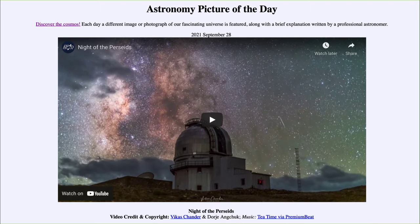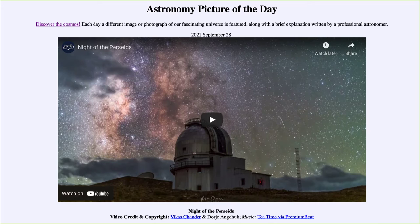Greetings and welcome to the introduction to astronomy. One of the things that I like to do in each of my introductory astronomy classes is to begin the class with the Astronomy Picture of the Day from the NASA website, that is apod.nasa.gov/apod. And today's picture for September 28th of 2021 is titled Night of the Perseids.